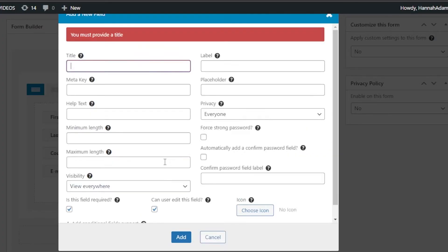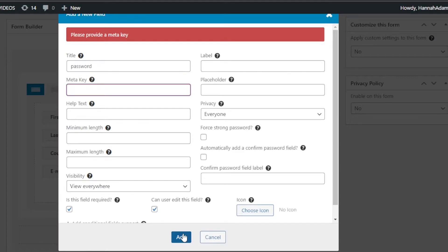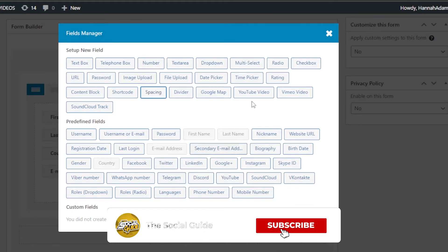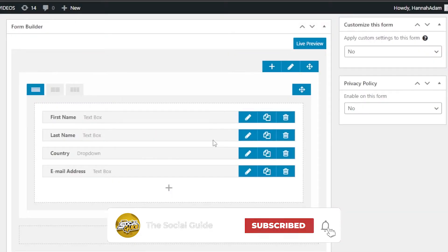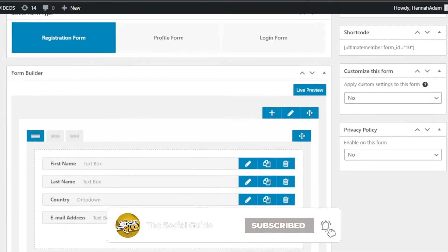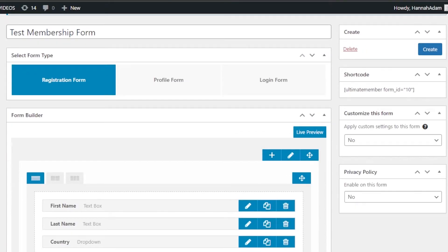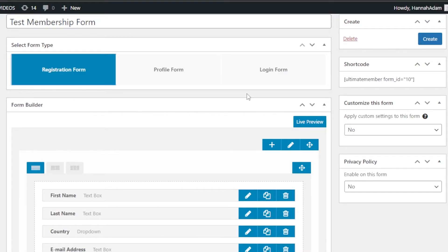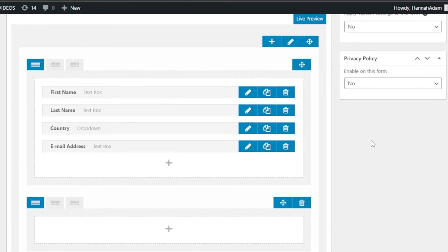I'm going to add the password field so users can set up their password. You can select different criteria for the password such as minimum or maximum length. Then clicking plus again, you can also enter a payment method here — once you do that, this form will be converted into a paid membership form. For now, I'm going to go with the free option.